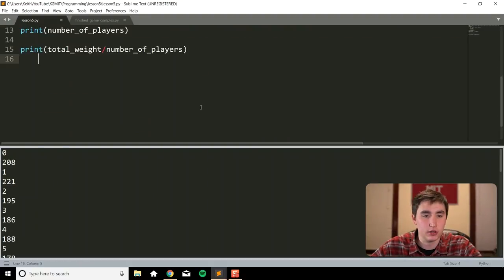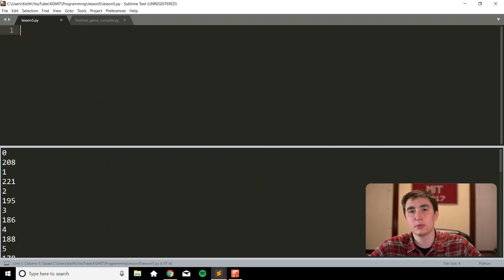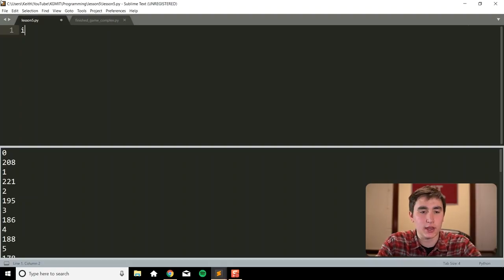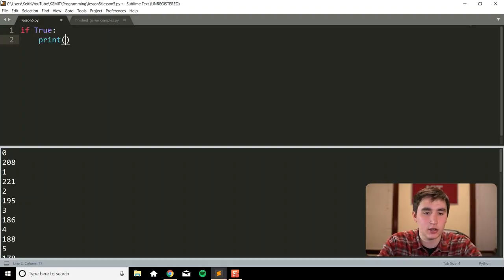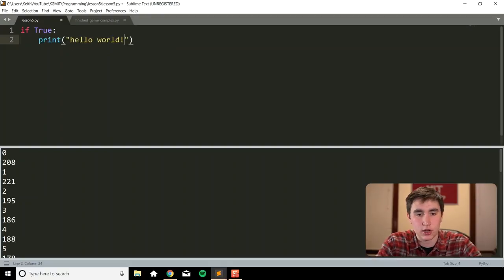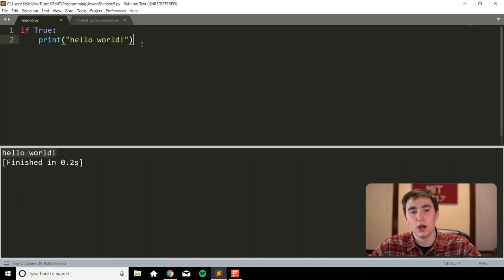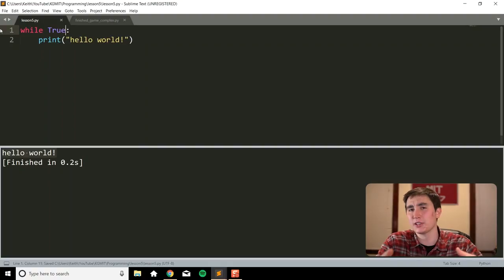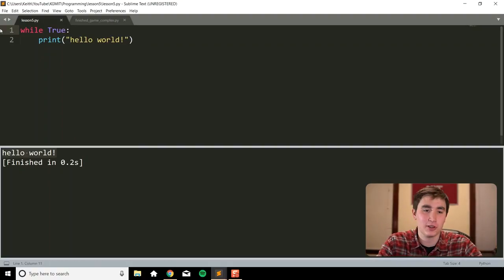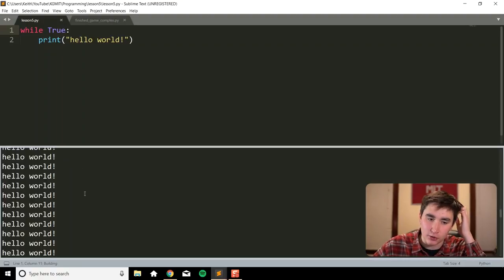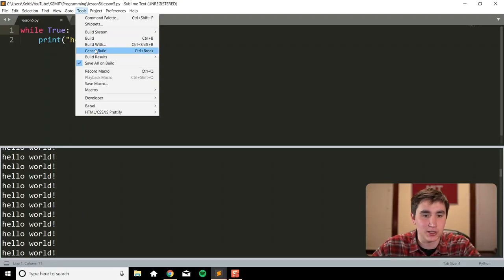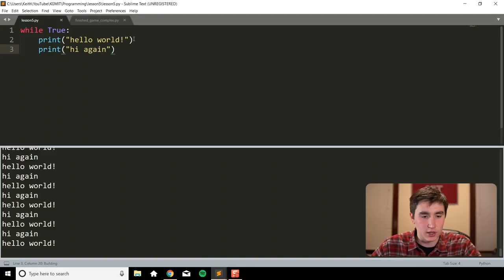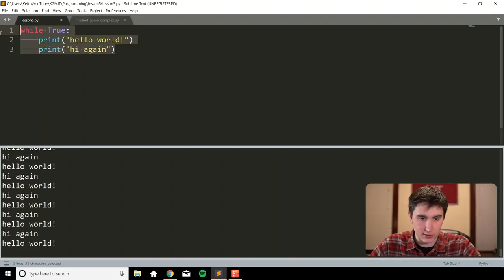Let's move on to while loops. Think of a while loop as an if statement that repeatedly checks itself over and over again. If I did `if True: print('hello world')`, it would print once. But with `while True: print('hello world')`, it just continually runs those print statements over and over again, and that's going to keep happening until the condition becomes false.